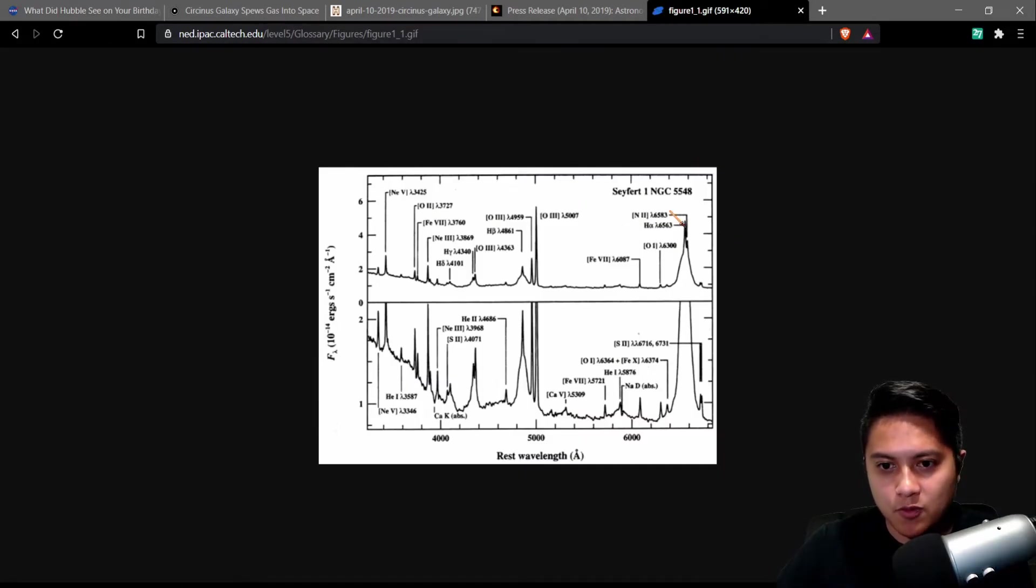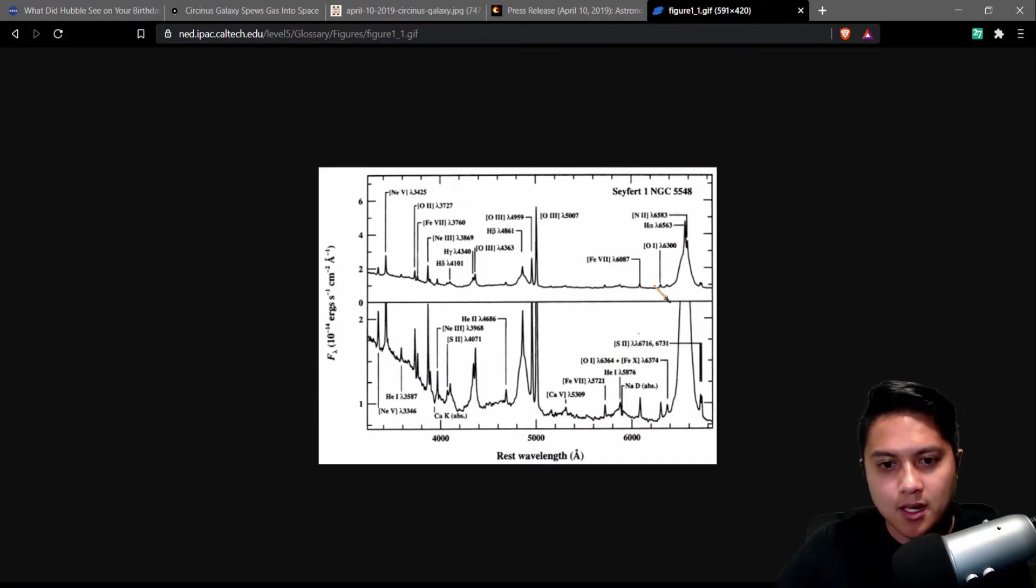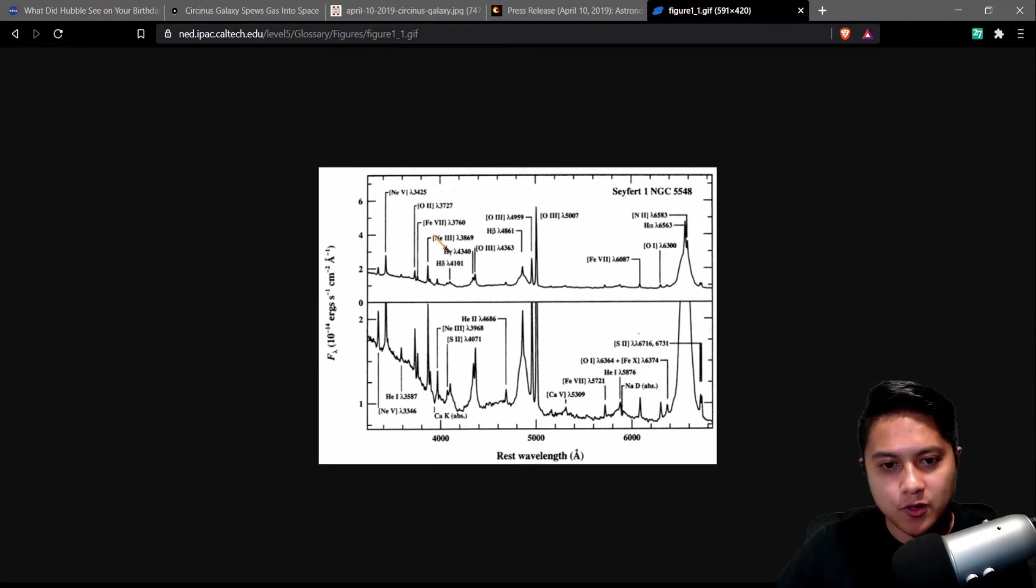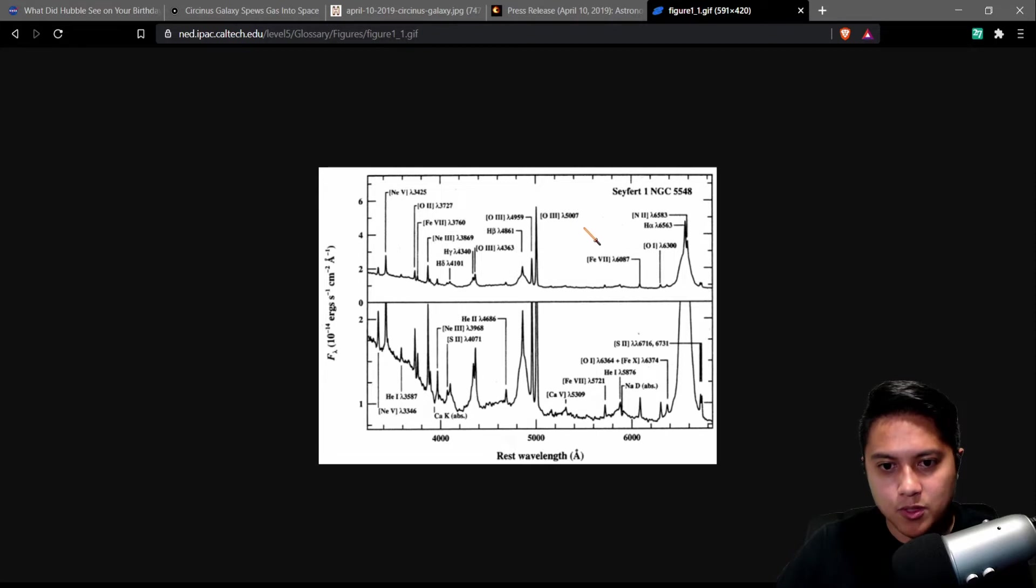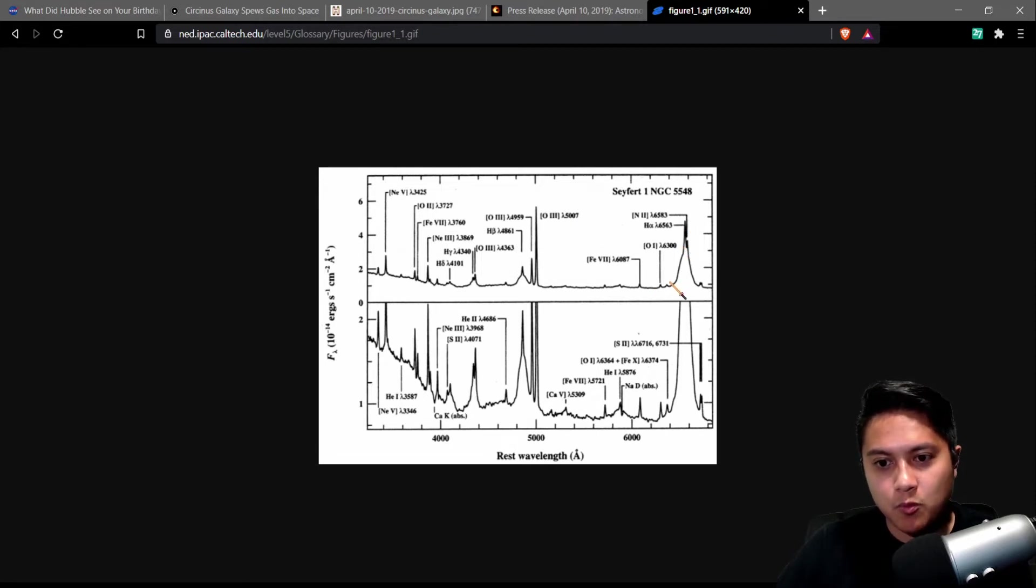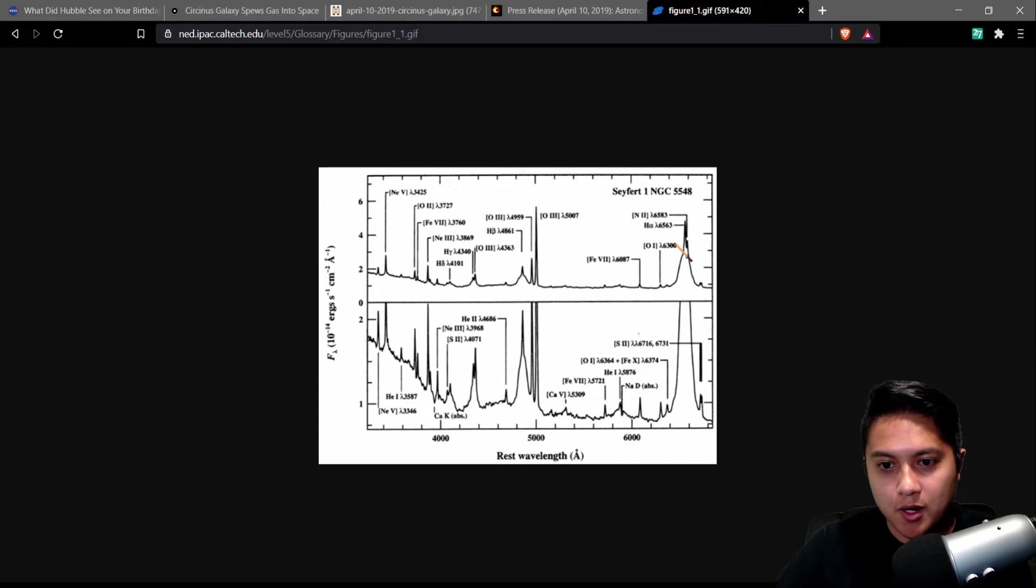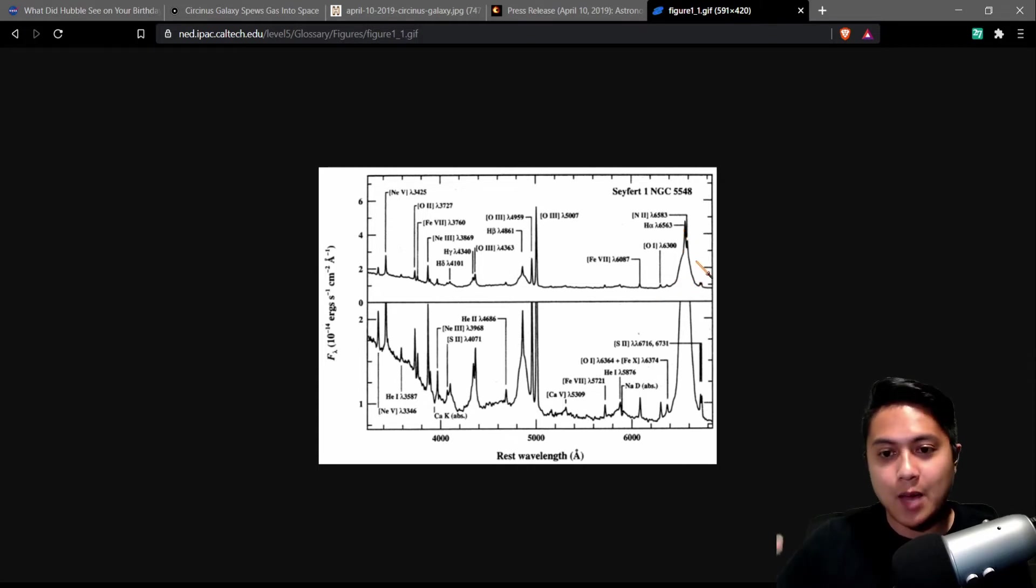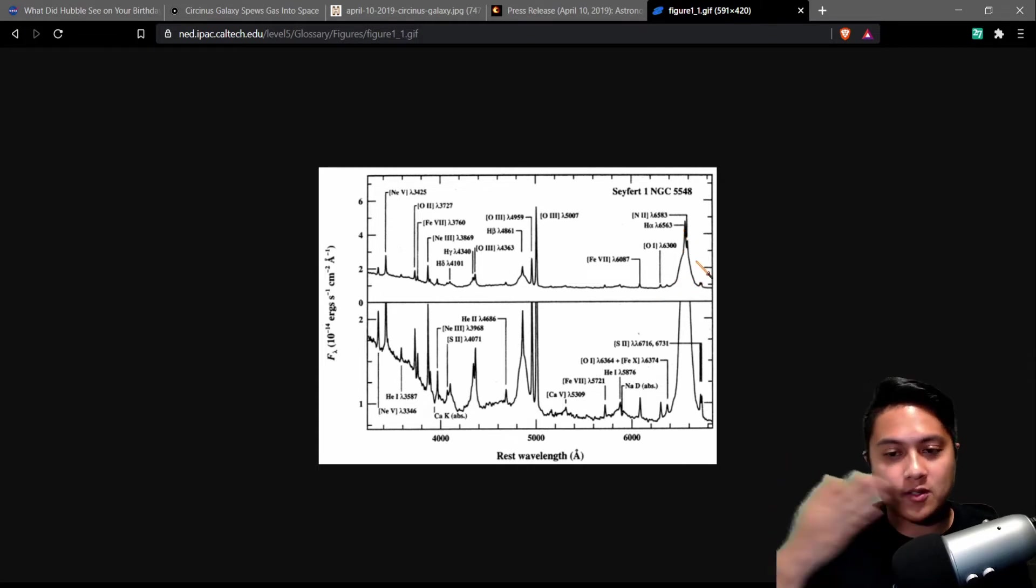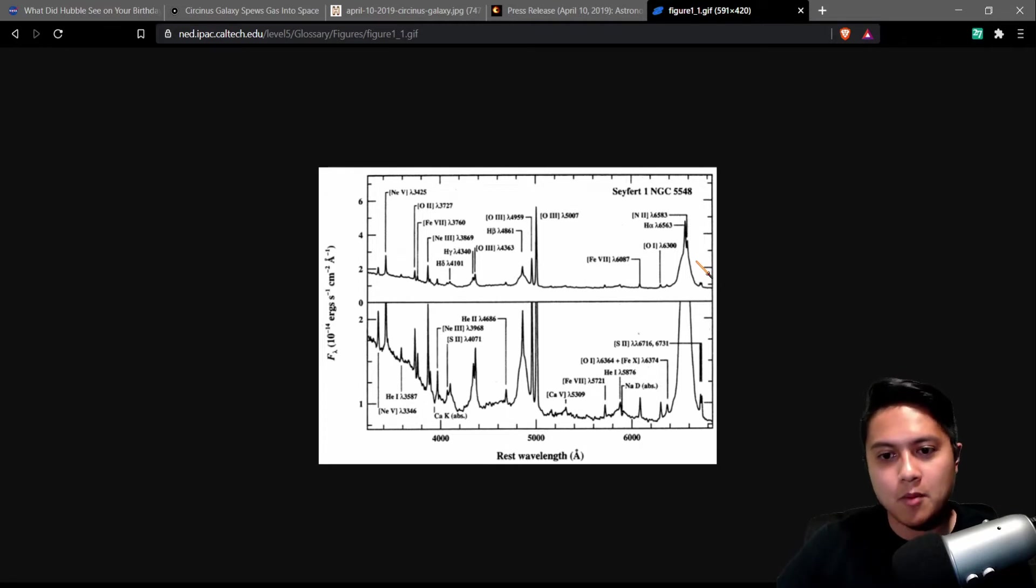This gives us figures of both a Seifert 1 and a Seifert 2. So here's a Seifert 1. This is NGC 5548. And these are emission lines that come from different elements that are in the gas that are being rotated at very high speeds. Now, this is what would be an example of a broad emission line.